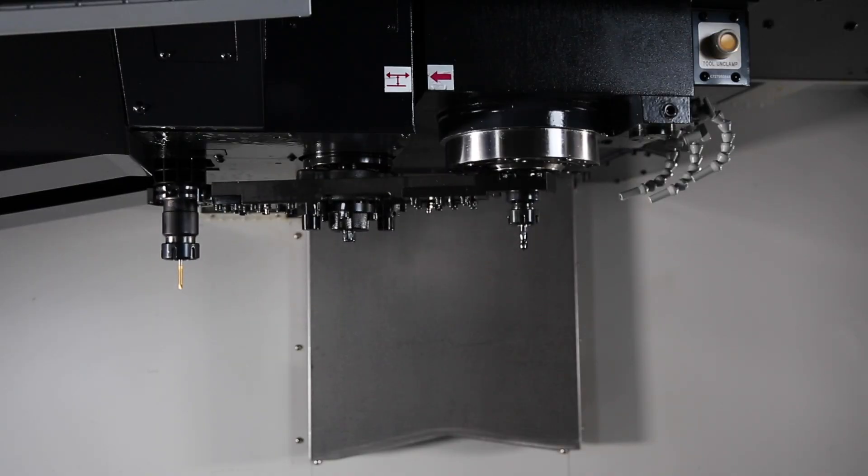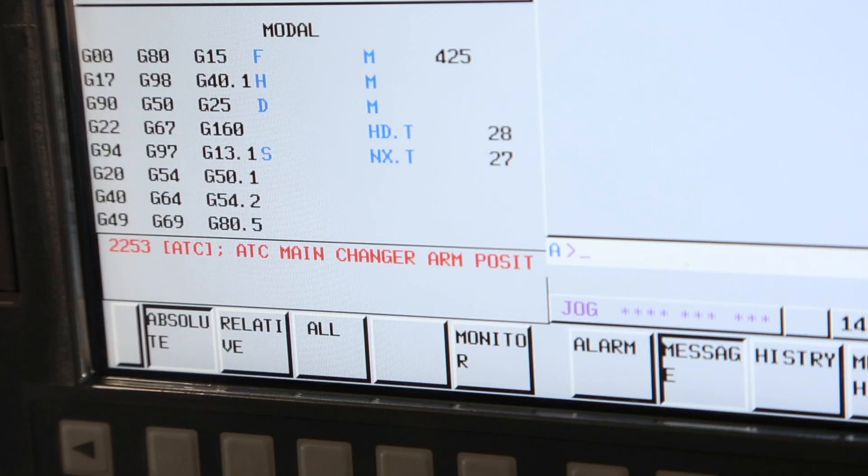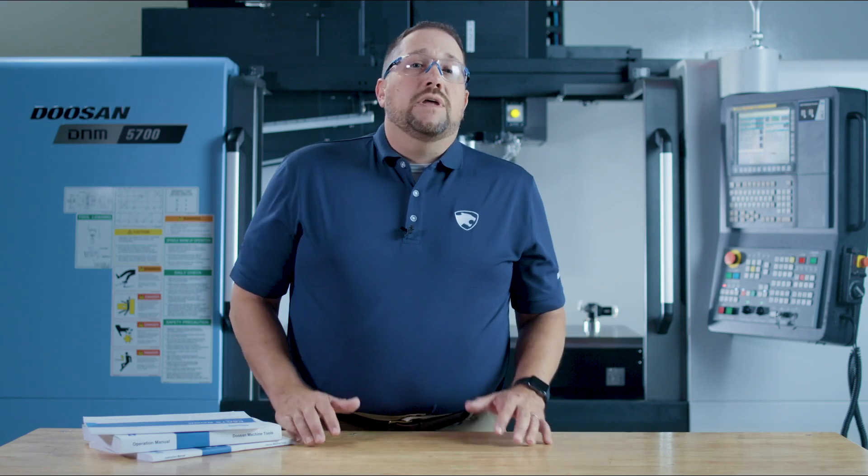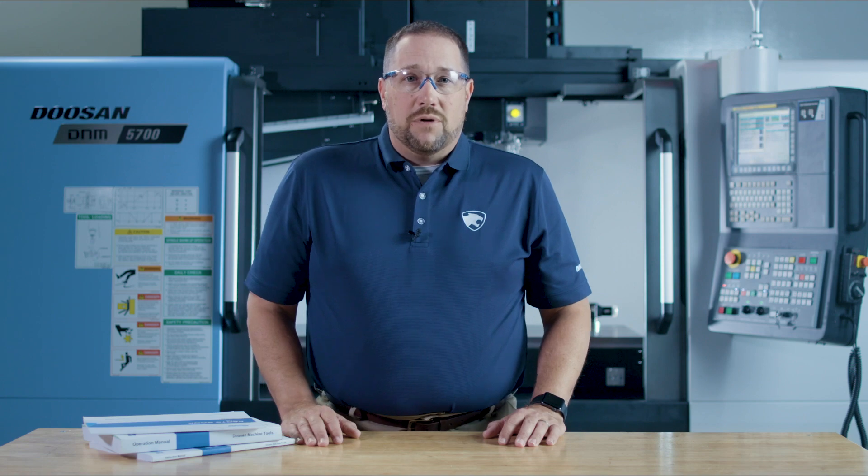You may notice that you still have a 2253 ATC main changer check alarm. Press the reset hard key to clear that alarm. After this is complete, your machine will have completed the ATC recovery process.